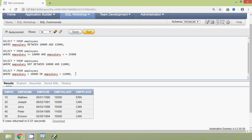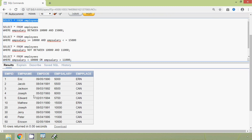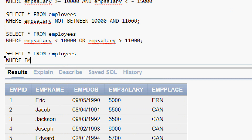Now we will see the BETWEEN AND operator using dates. We will run this query — SELECT * FROM employees — and here we can see all the rows from the table employees, total 10 rows. Here we can see the query: SELECT * FROM employees WHERE emp_dob BETWEEN